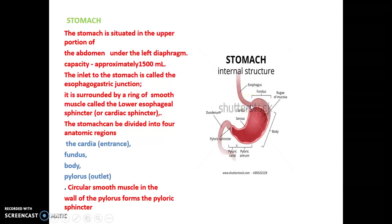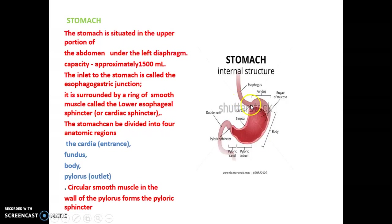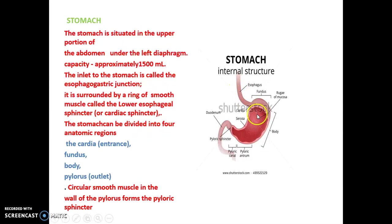The esophagogastric junction is surrounded by a ring of smooth muscles called the esophageal sphincter, also known as the cardiac sphincter or lower esophageal sphincter. This sphincter controls the passage of food from the esophagus to the stomach.